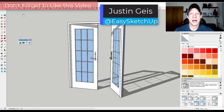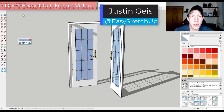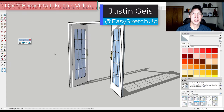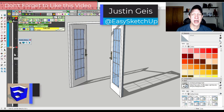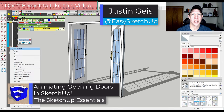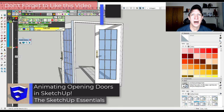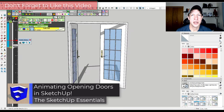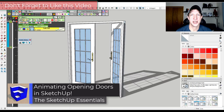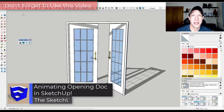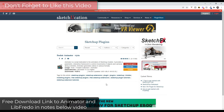One of the most common animations people want to make when working in SketchUp is animating doors opening and closing. I'm going to show you how to do that using a free extension, so let's go ahead and jump into it.